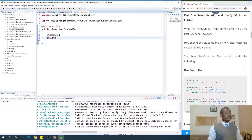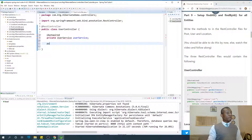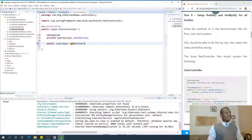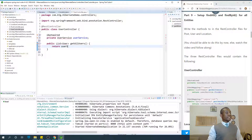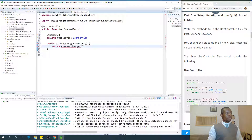Simply create a private member variable of the service type — private UserService userService. And then write a method that is going to return all the users. So I'm going to say public List<User> getAllUsers(), and it's going to return userService.getAllUsers(). Although getAllUsers() has not been written in UserService yet, we are going to write it.